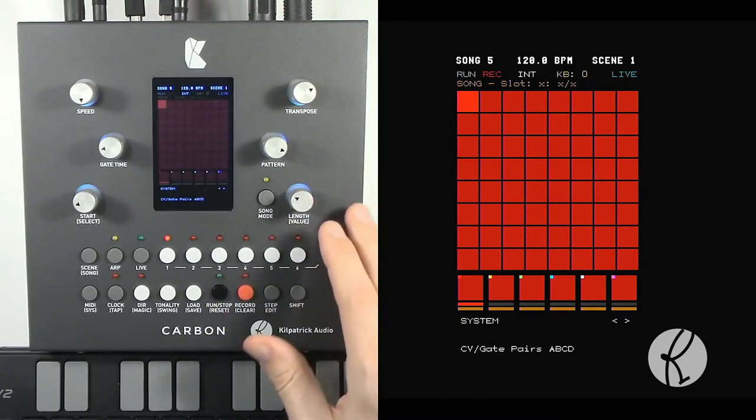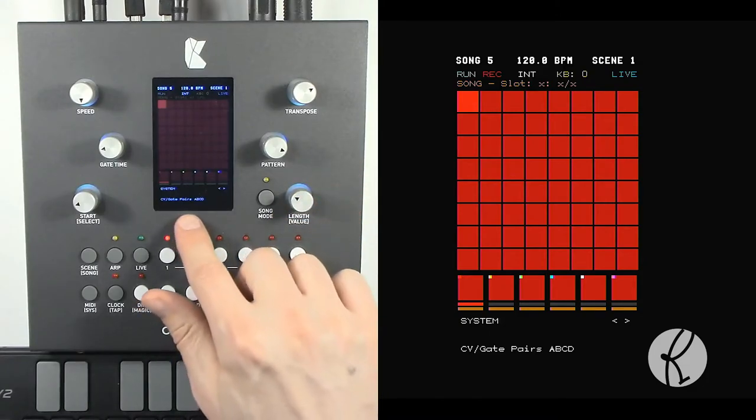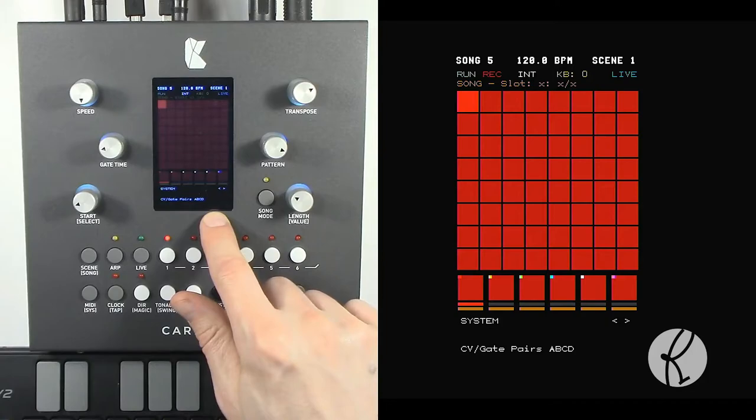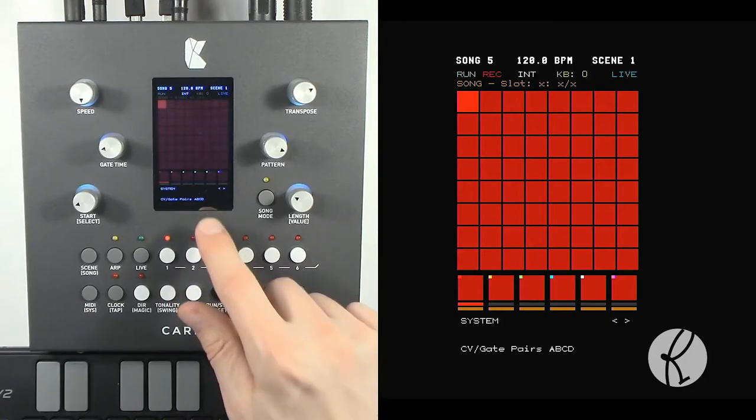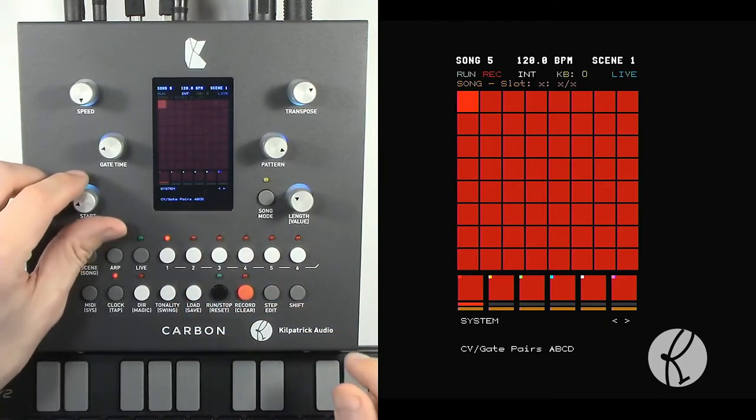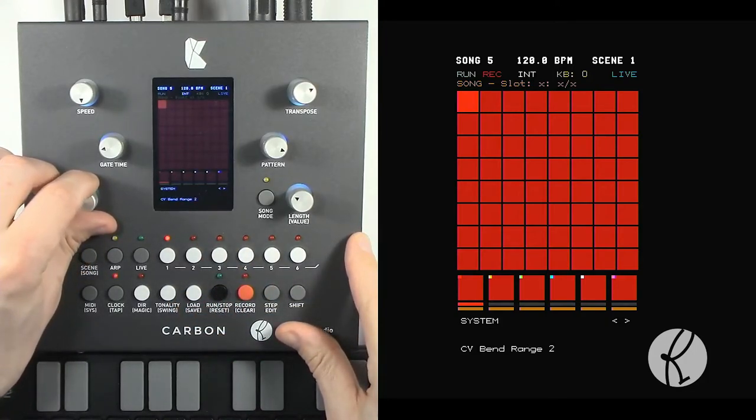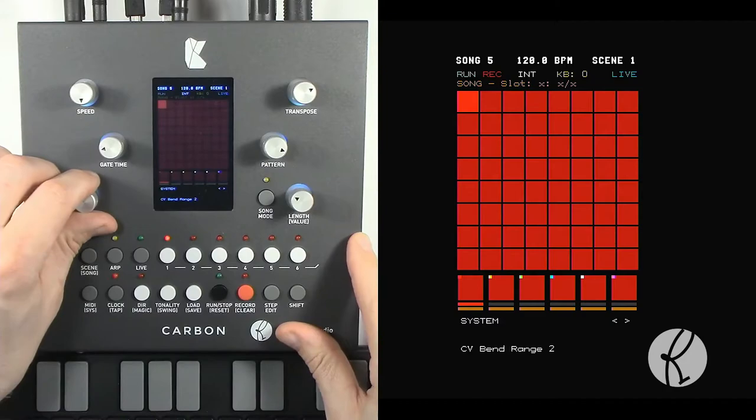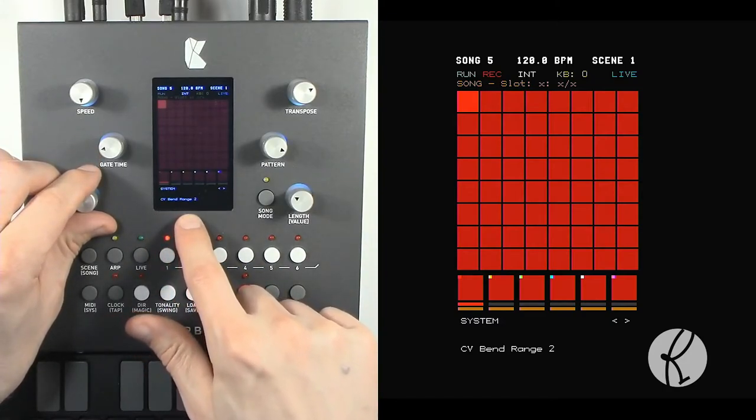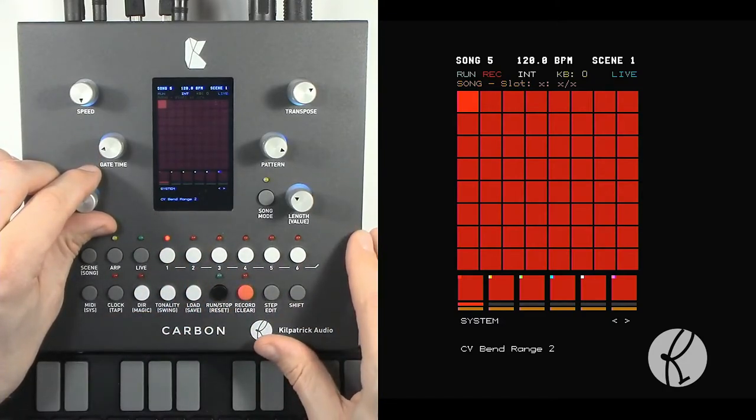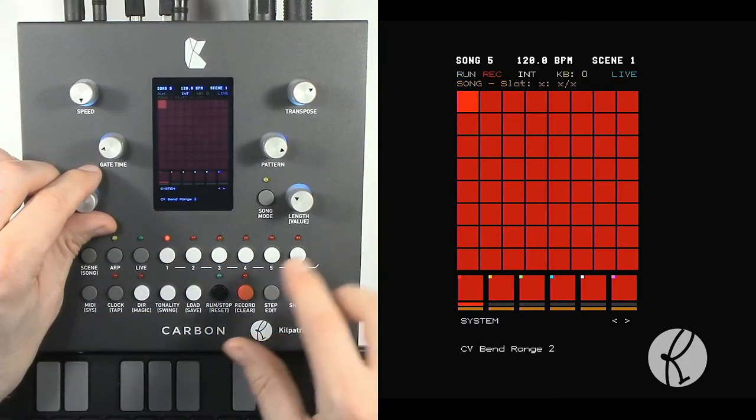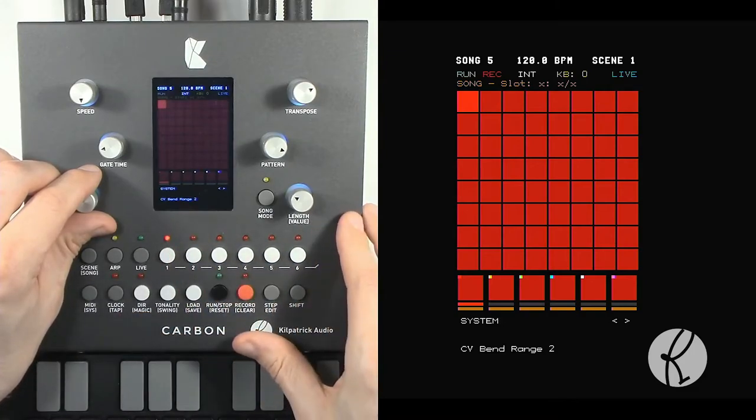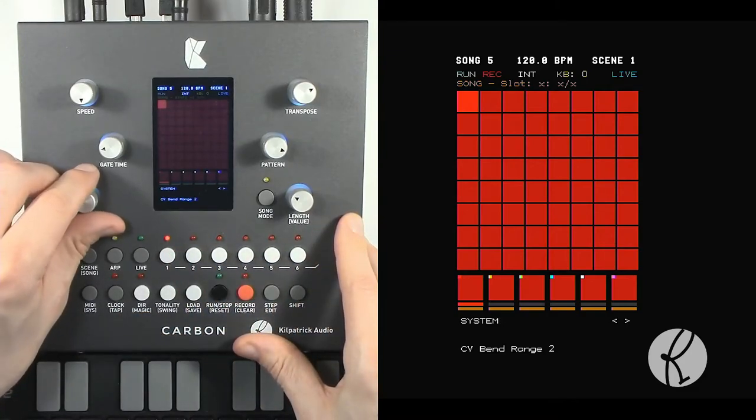So let's just go back to A, B, C, D. This is really the simplest way to think about it. If you keep turning through the system menu, you'll see you can adjust the CV bend range. So when you use the pitch bender, this adjusts how many semitones up or down you will be able to bend the note.